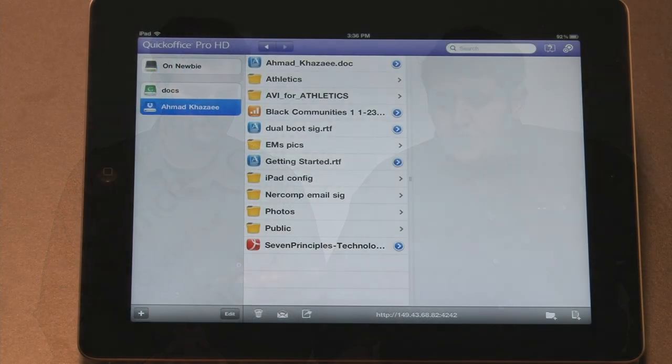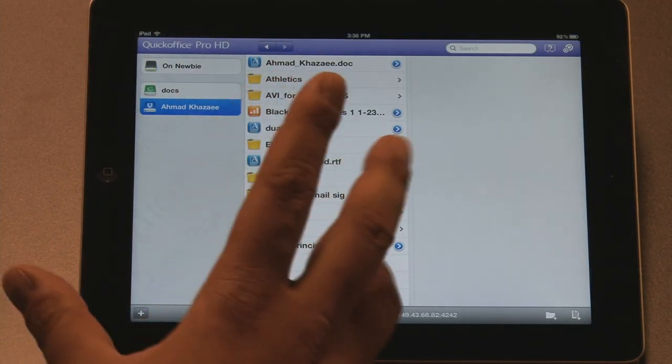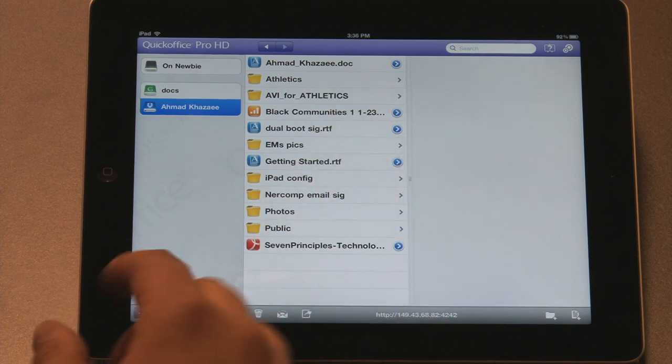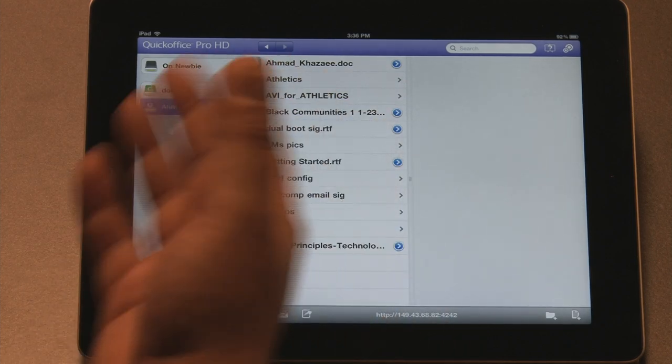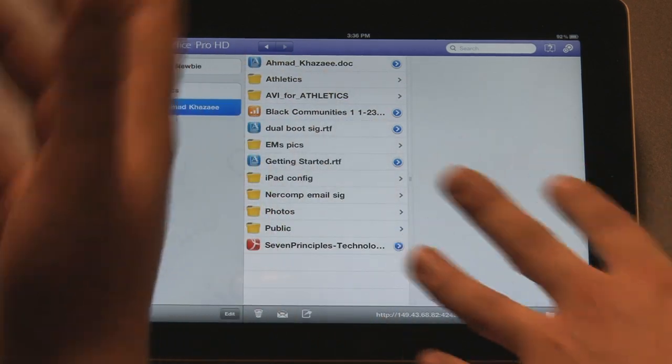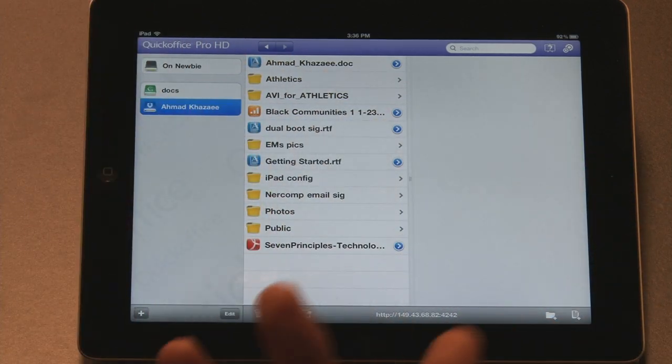The next one that we have is called QuickOffice. QuickOffice is kind of like an Office suite for your iPad. Here's QuickOffice. QuickOffice, very similar, lets you connect to Dropbox. And so that's why Dropbox is very important. There's a lot of things connect to Dropbox. And this is a paid version of QuickOffice. There's no free version.